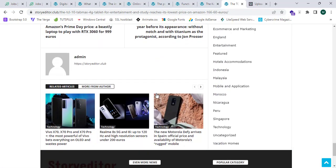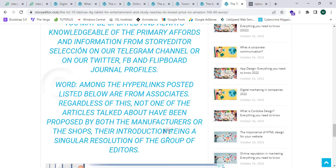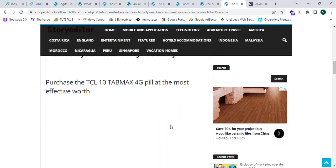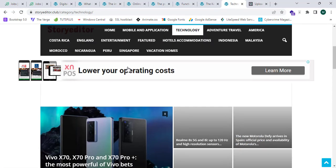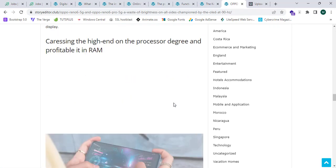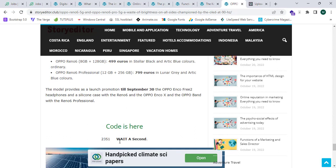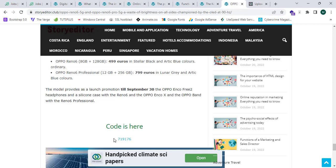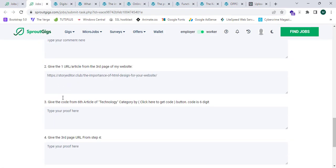Let's check whether there is a button called 'Click here to get code' in the sixth article. I didn't find the code in that one, so let me check the fifth article — one, two, three, four, five, and this one as the sixth. Yes, here it is — this is the code. Let's wait a few seconds for it to load. Now I've got the code. I'll click Copy and paste it into the submission form.